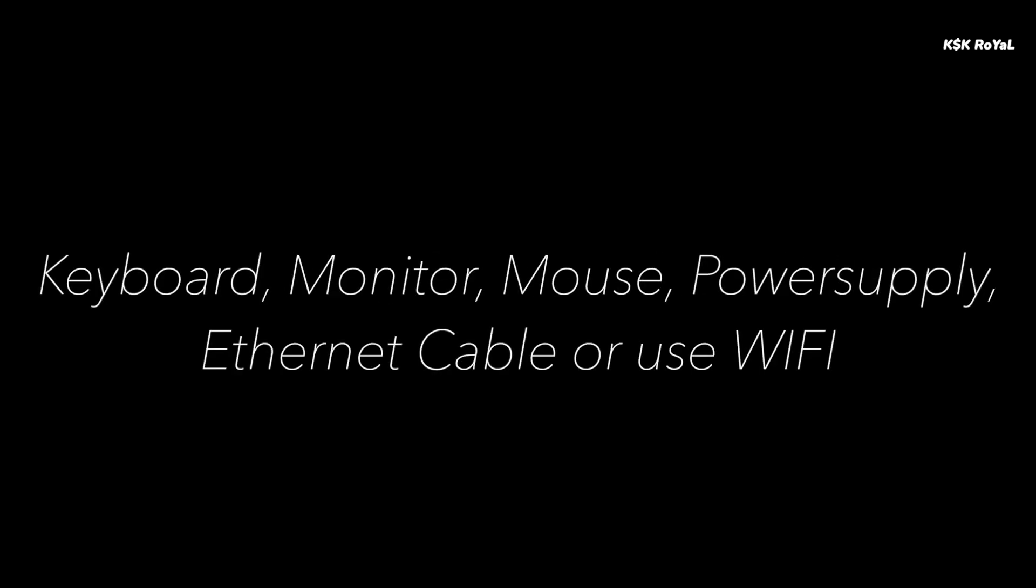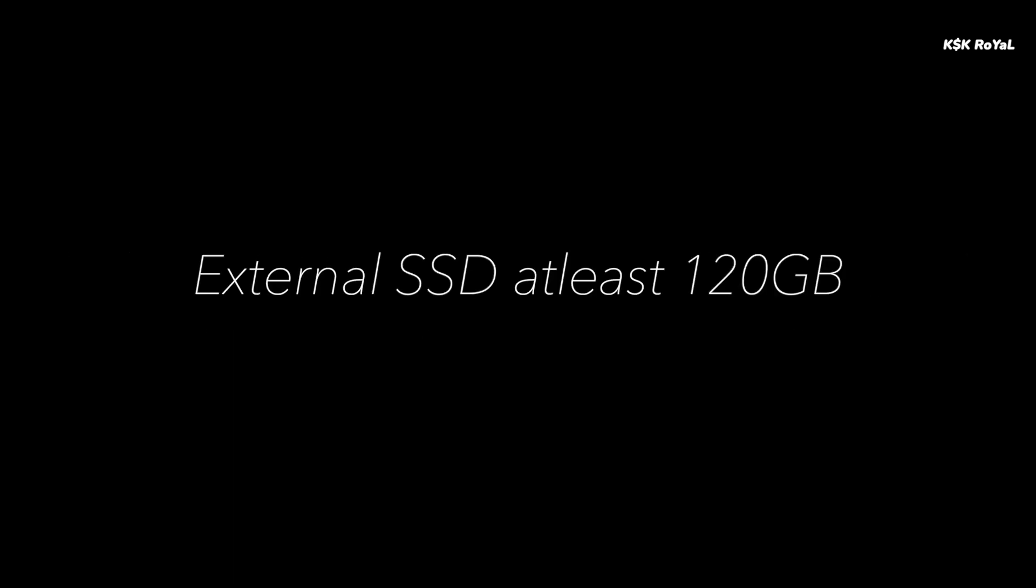A monitor, keyboard, mouse and power supply are needed. An external SSD is required to install OS. I don't recommend using a microSD card which provides a terrible user experience.